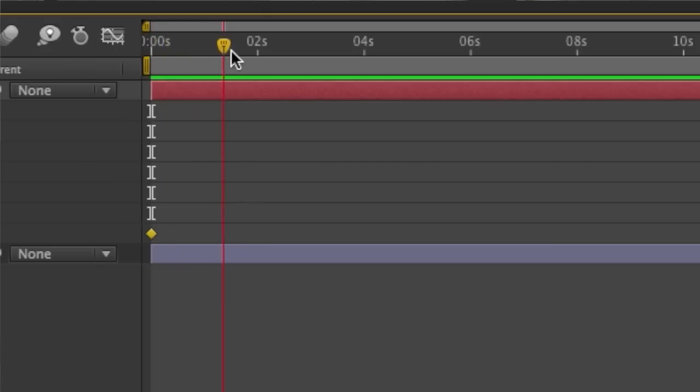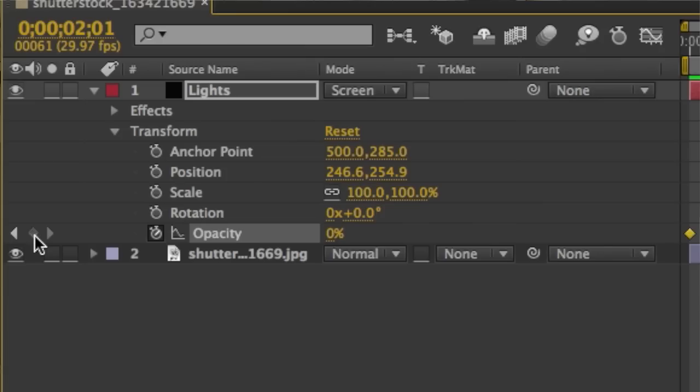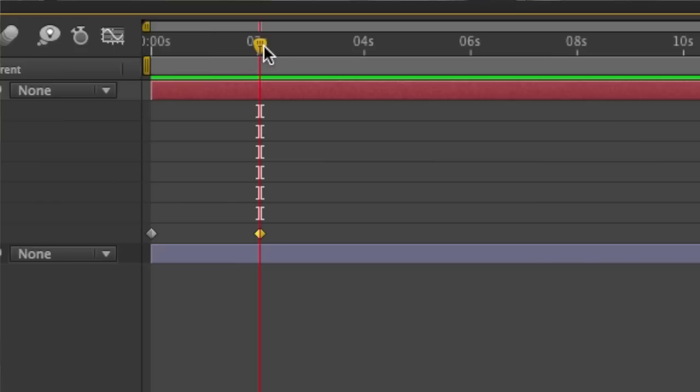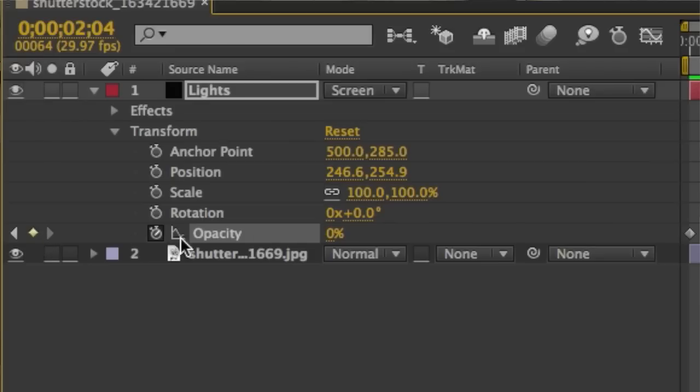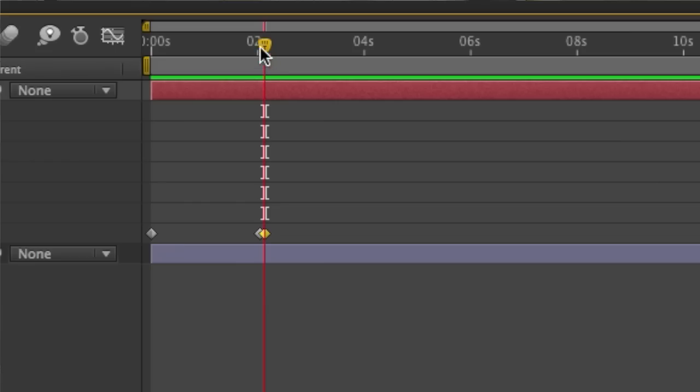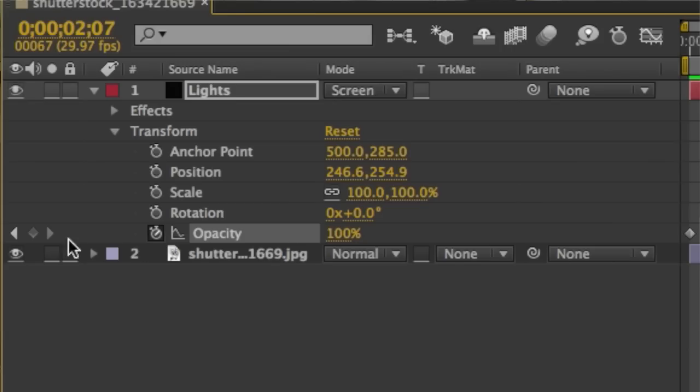Then we're going to move the time indicator to the right to add some space and set another keyframe at zero percent. Then we're going to move the time indicator over to the right just a little bit, set another keyframe and set the opacity to a hundred percent. Then we're going to move the time indicator to the right just a bit more, add another keyframe and set the opacity to zero percent.